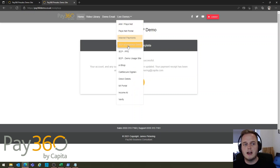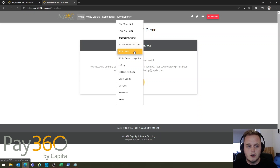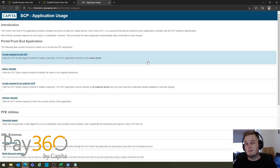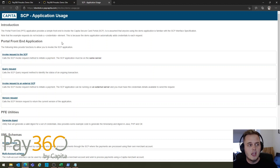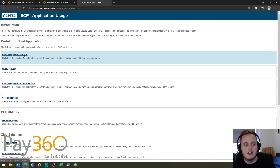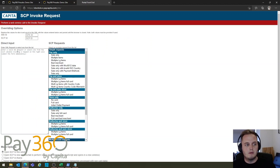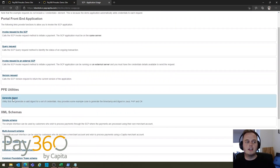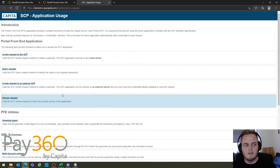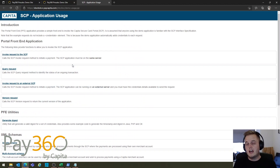If you're a third-party app developer or a developer interested in how this works, there are a number of different documentation options available. One of them — just to give you a quick overview — is our application usage guide, where you can invoke requests to the SCP by dropping your payload information directly in. You can also generate digest keys if you want to test before implementing this into a test system. There's all sorts of useful information here for an app developer or anyone interested in how this works.